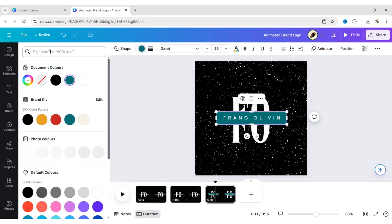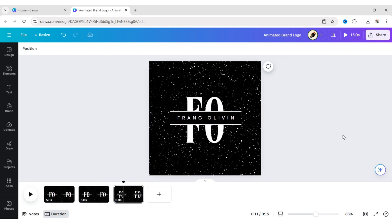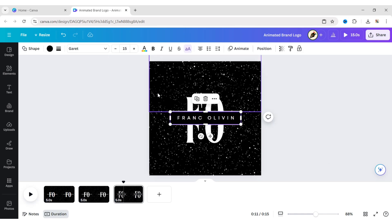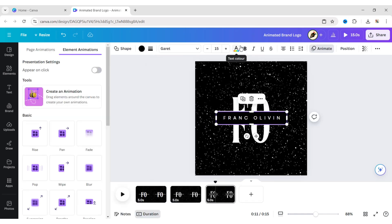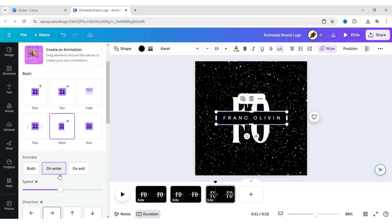Change the background color to black. Select the shape. Apply the wipe animation effect. Adjust its timing.